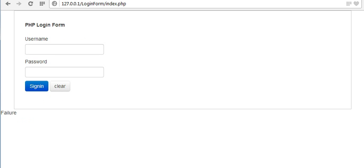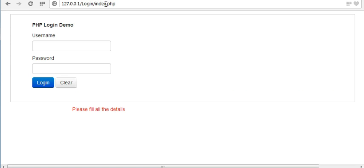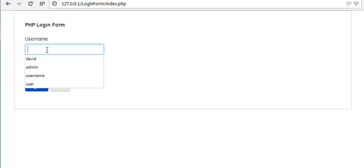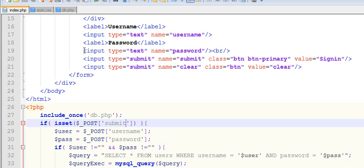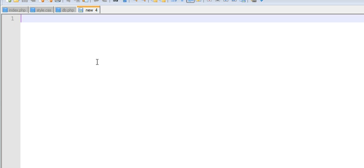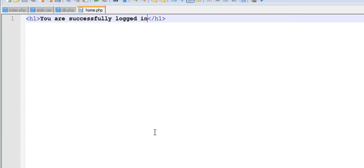You can see in my database I have a user called 'david', and if I type 'david' as username and password and sign in, it shows success. Now, instead of a message I want to redirect the user to another page. To do that I need to create another file — let's save it as home.php.